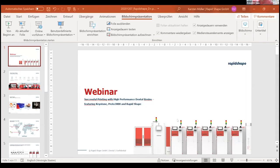Now we're going to hand it over to the production component of today's webinar. Karsten, Ava, and Robin will take you through the nesting software and show the printers themselves. But before we do that, Ava has a short intro presentation to tell you a little bit more about Rapid Shape.